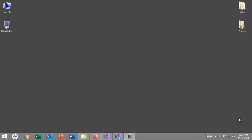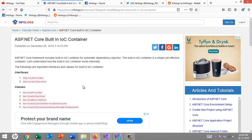Hello friends, welcome back to the ASP.NET Core tutorial. Today we are going to see the IOC container in ASP.NET — what it is, how it is built-in, and what the benefits of it are. This is a theoretical session; we are not going to see any practical coding. The article is already available on infologs.in under the ASP.NET Core article section.